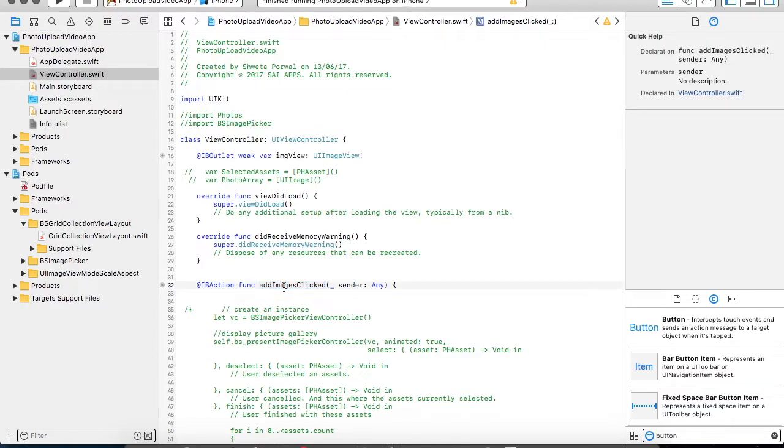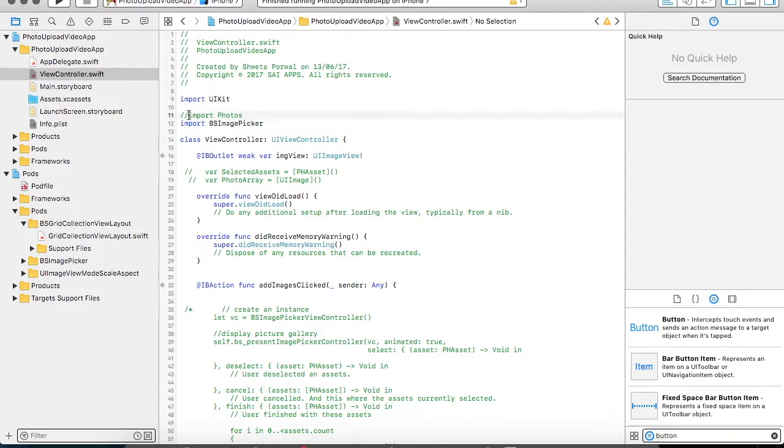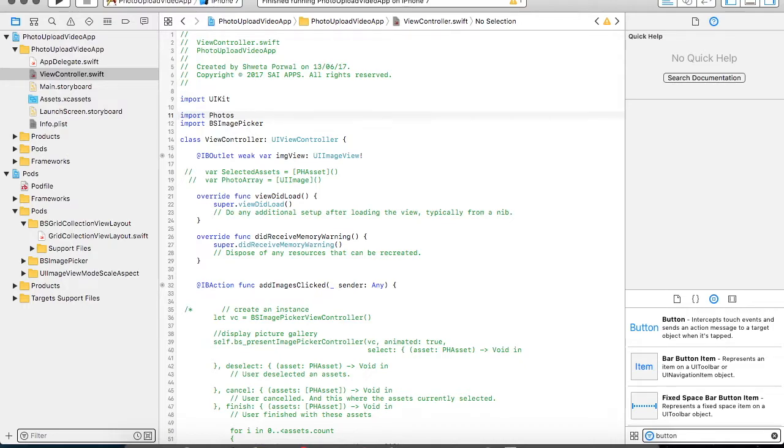So for adding any picture gallery, we need to import the frameworks, the external frameworks. So here we need to import BSImagePicker. Since BSImagePicker internally deals with assets, the internal assets library which is available in iPhone or iOS.